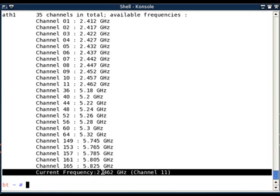So in short, airmon-ng is a simple and easy to use tool to put any wireless interface into monitor mode. This way you can sniff the wireless environment as well as you can inject the packets into the wireless environment.